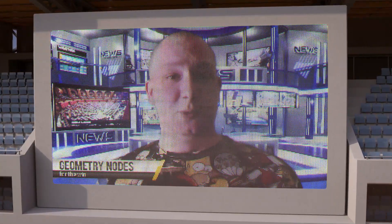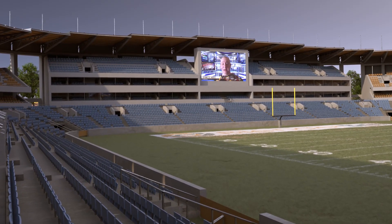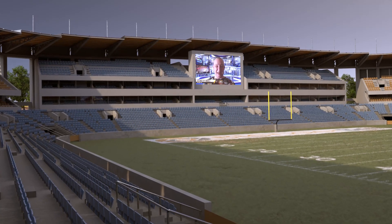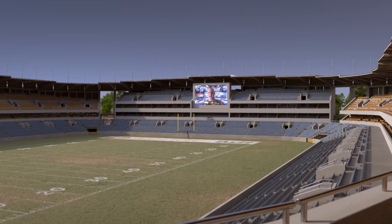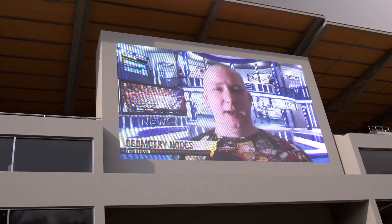Hello Blender fans! Today we're going to be using geometry nodes to make a large LED panel like the type you might find in a stadium. We're going to model the individual pixels and even the individual sub-pixels within the display. We'll be looking at index values, how to take data from geometry nodes and use it in a shader. Let's get started.